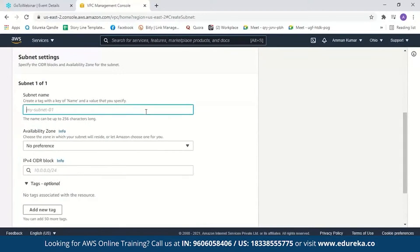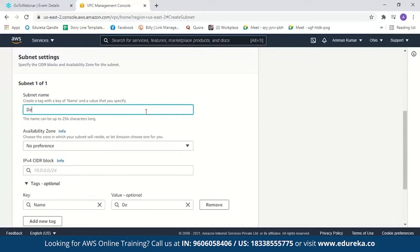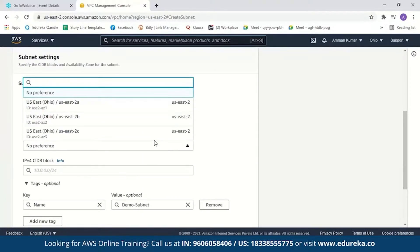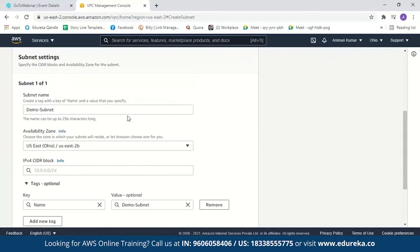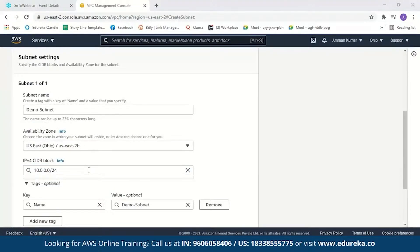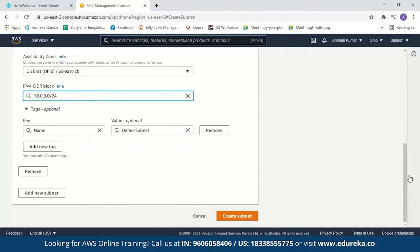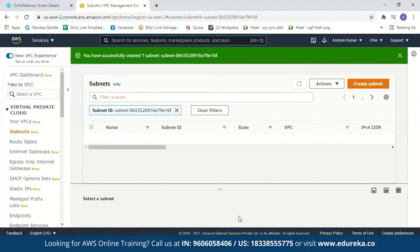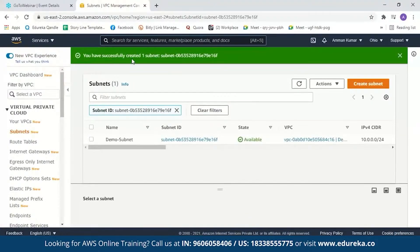We'll select the VPC and name the subnet — let us name it 'Demo Subnet'. Now we have to select an availability zone. We have three availability zones available. We'll select one. We also have to mention our IPv4 CIDR block for our subnet — we'll set it to /24, which means 24 bits are reserved for the VPC network. The starting IP address of the subnet should be the same as the starting address of your VPC. After this, let us create the subnet. You can see a message saying you have successfully created a subnet, showing your subnet ID and subnet name.